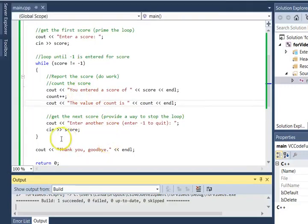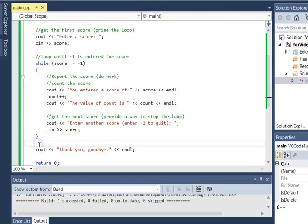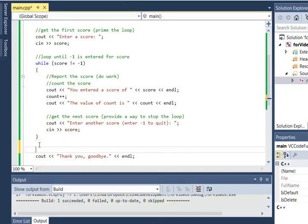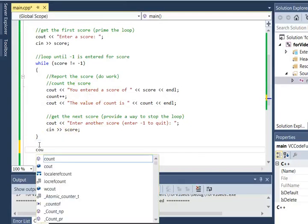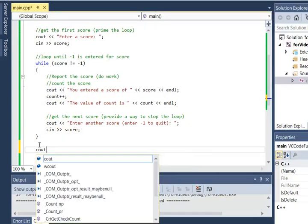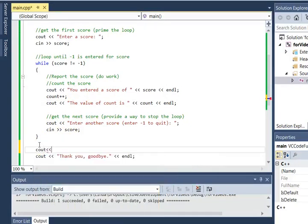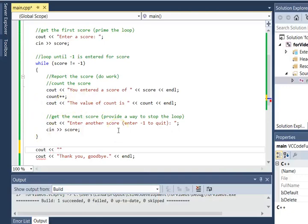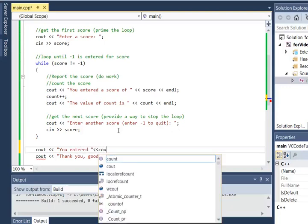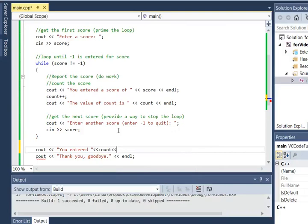Let's go ahead and the last thing outside of the loop, let's do a final output, and this is really what you'd put for the user. This cout here in the middle would be something that we did just for testing. Cout: you entered, and here we'll tell them how many scores they entered: count scores.